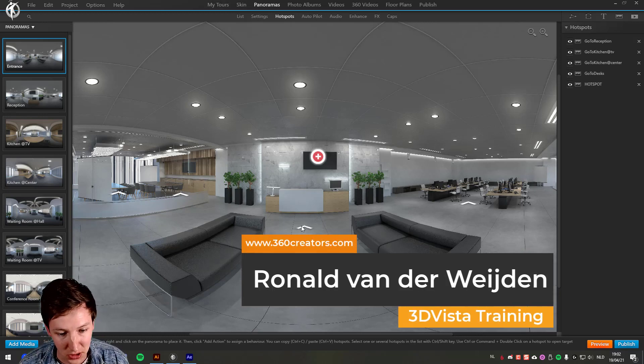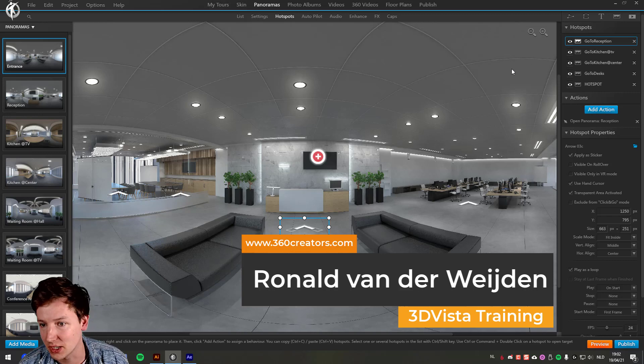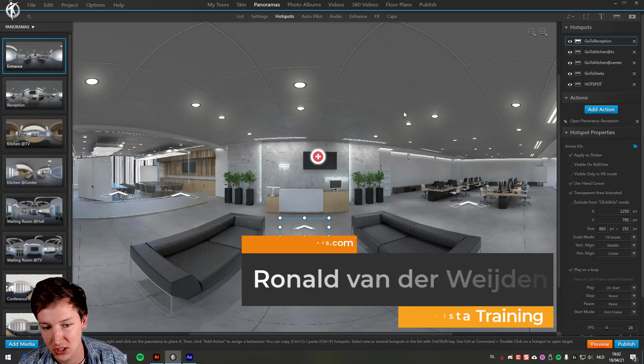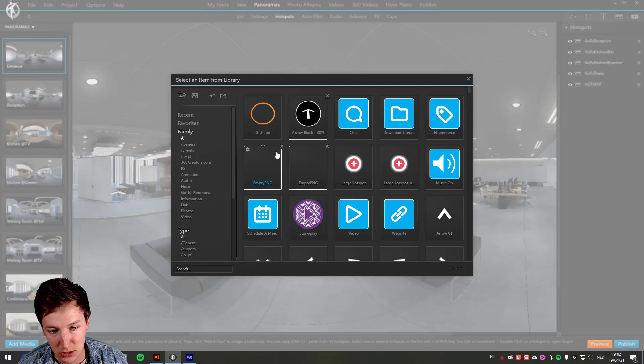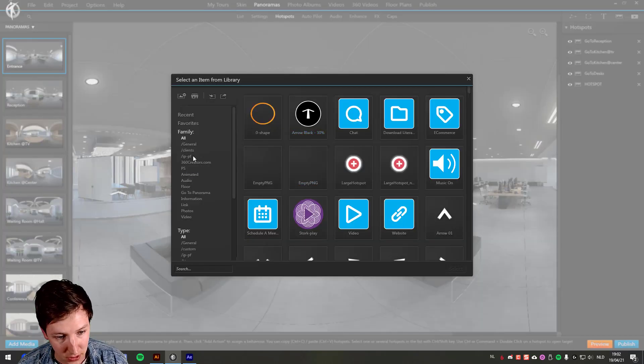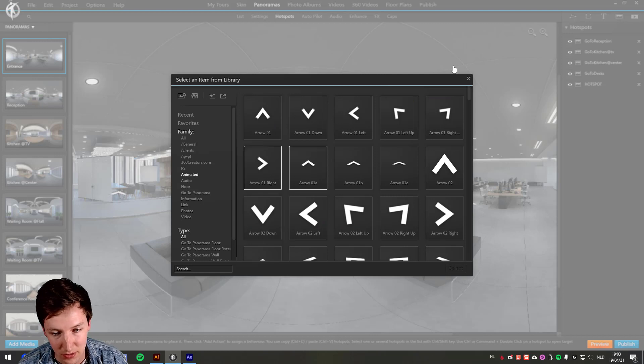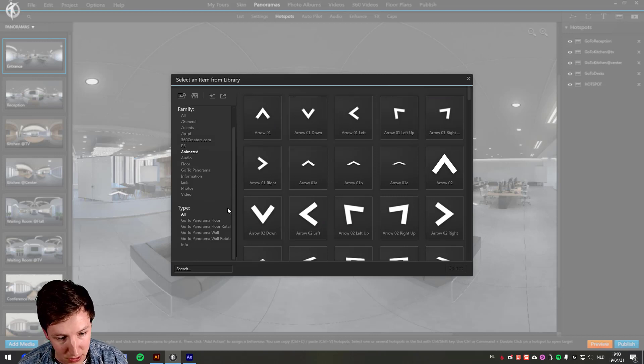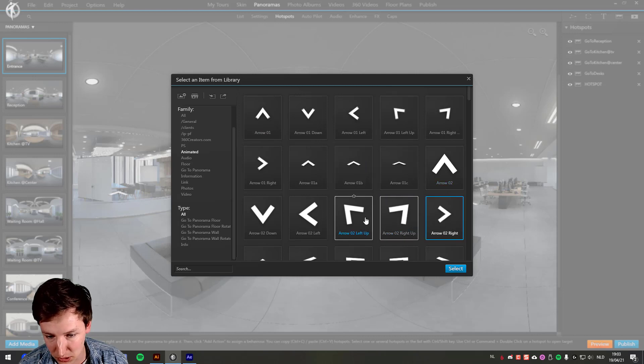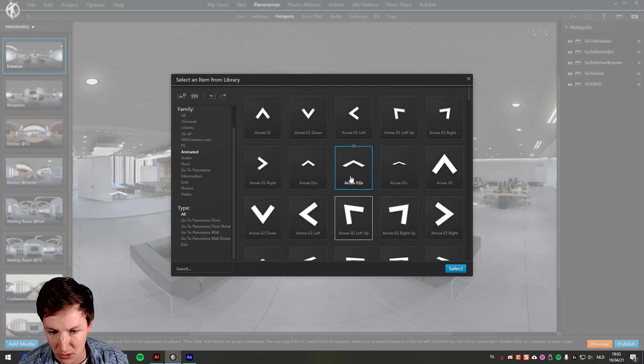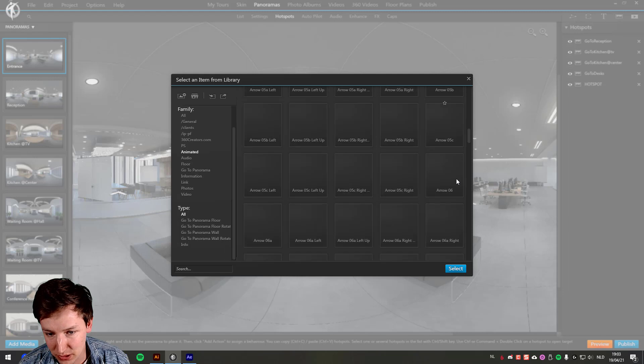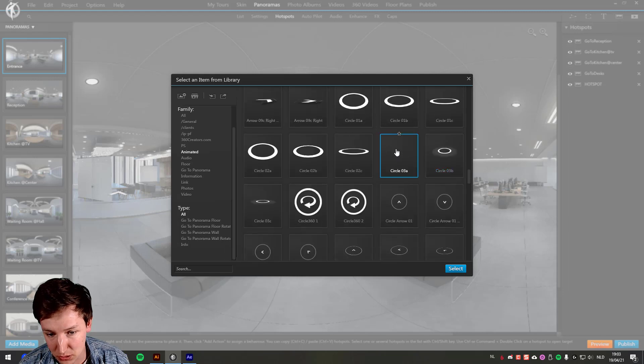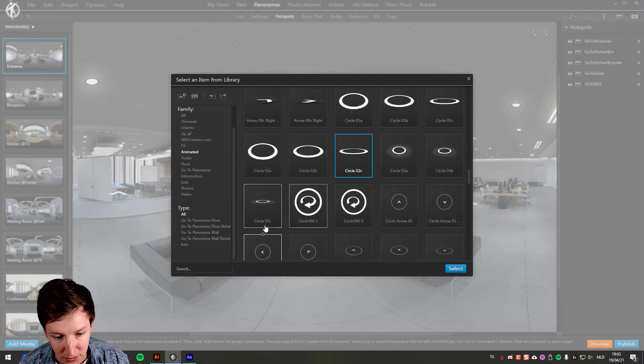As you can see right over here, we have animated PNGs. If you want to add something, you can go to animated, and then you can find all these animated PNGs by clicking on them and you see how they move. But sometimes you just want to have something custom made, your own color and stuff like that.